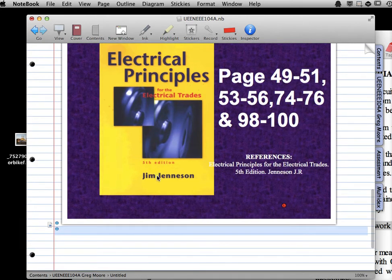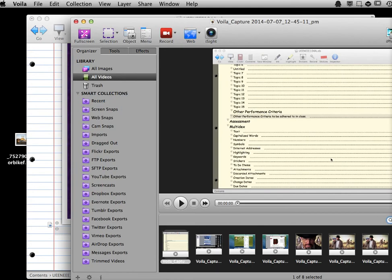Really cool. Love it. Highly recommend Circus Ponies Notebook 4. Okay, let's finish this recording. Stop and save.